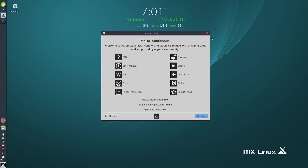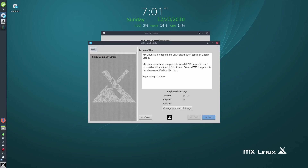G'day all, it's Colin from PCTLC. Thanks for joining me. We're going to be having a look at installing MX-18 and looking at some of the newest things available with this. Now I'm going to run through the installer.